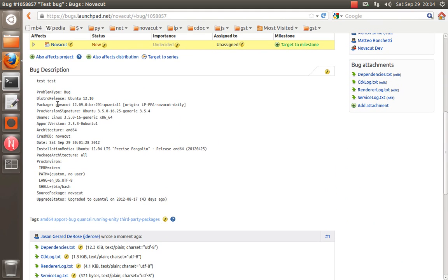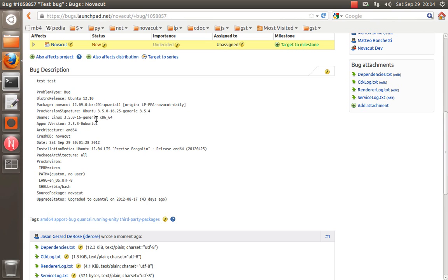So the first thing is that we know the exact Ubuntu version, we know the exact package. And I'm sure some people have noticed this already, but the packages from the daily build always have a tilde BZR and then a revision number. So just at a glance, we can tell if you installed from the daily PPA or the stable PPA.